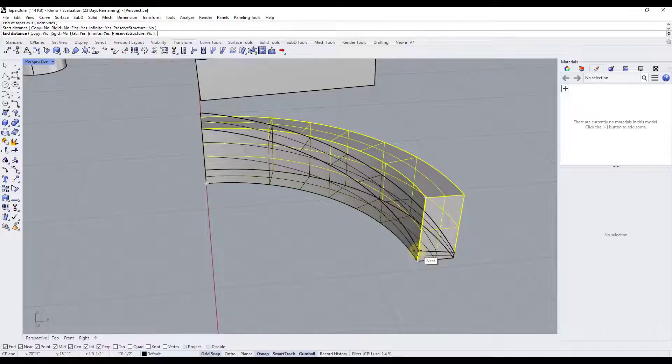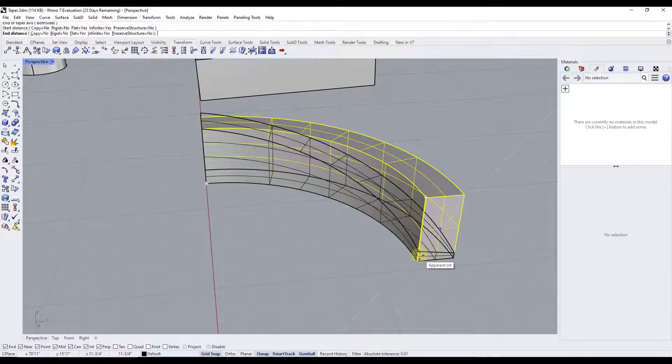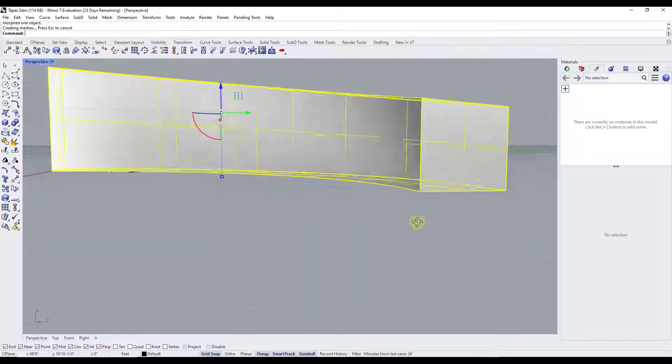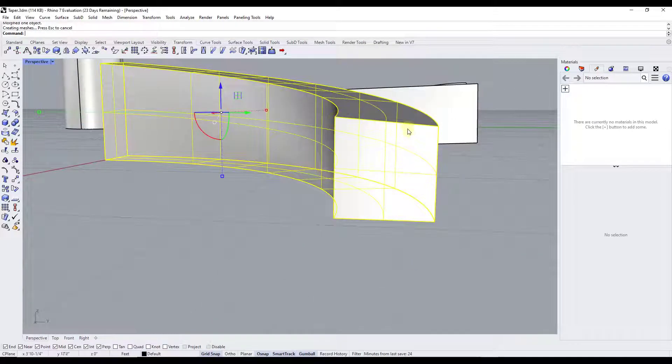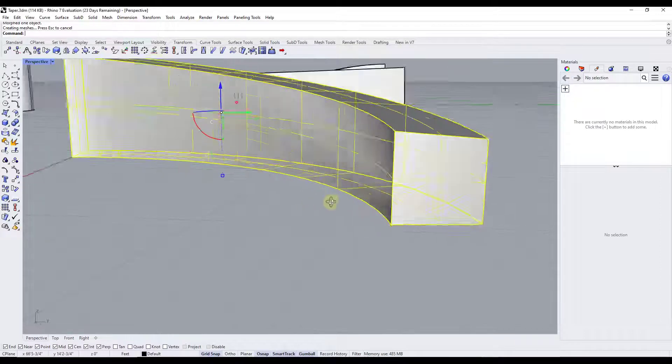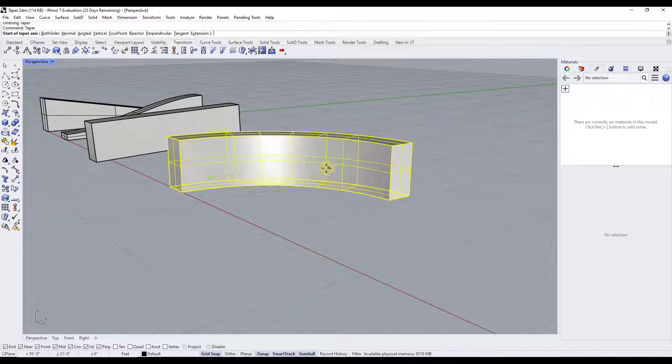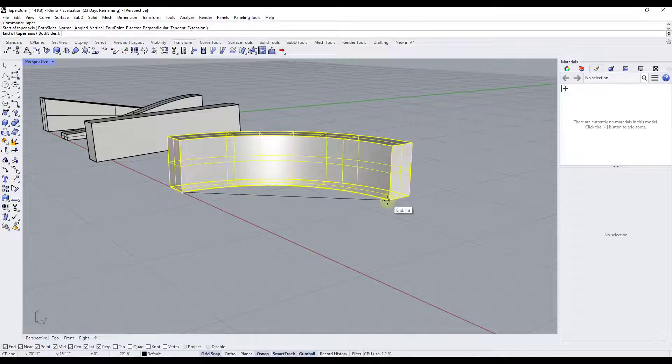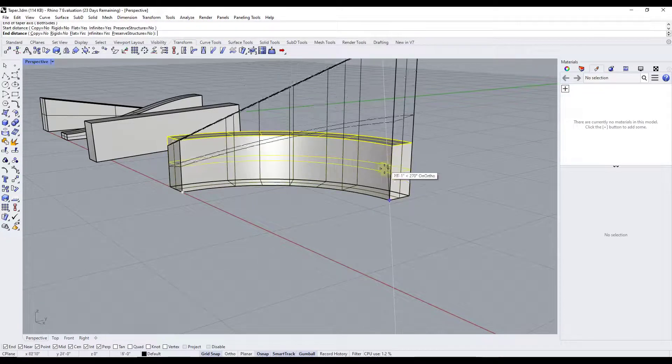And so let's say that we were running this and notice how at the moment you're getting kind of a, it's not tapering it flat, right? Like this side is taller than this side. Well, if we were to undo this and run taper again, so let's just taper it right here like this.